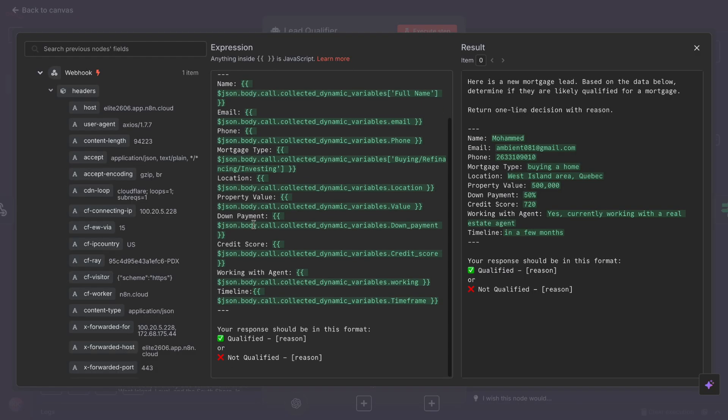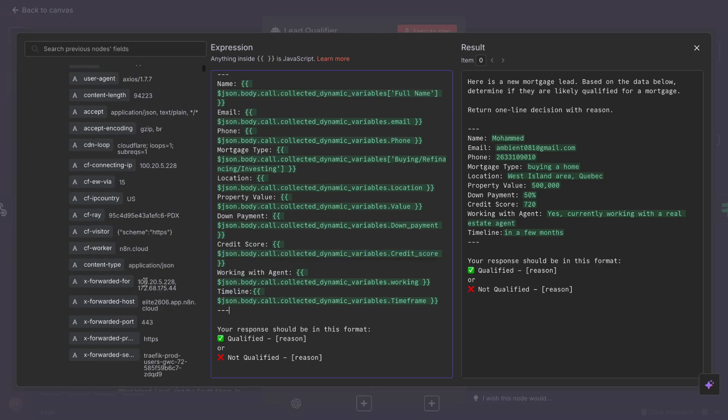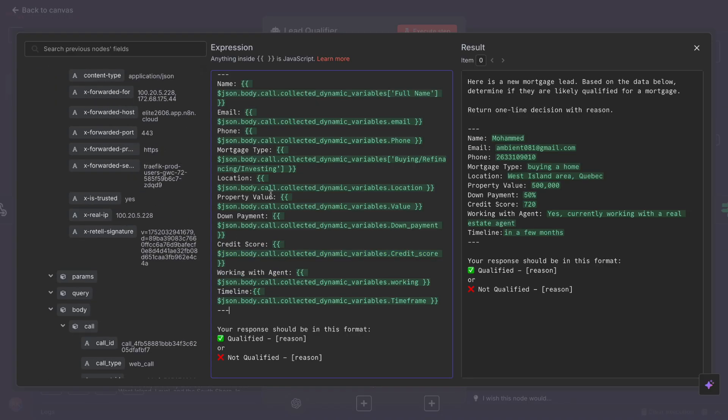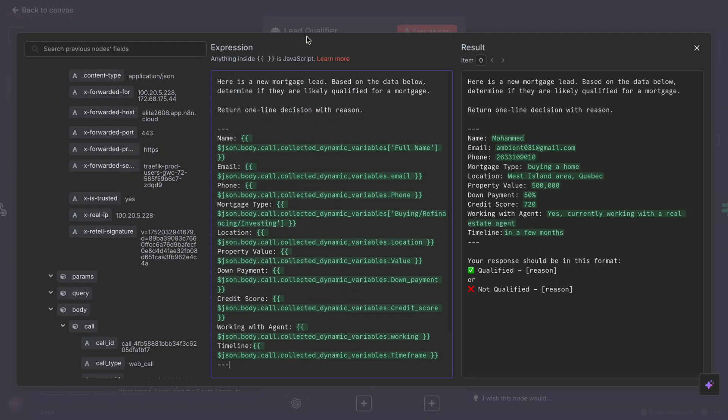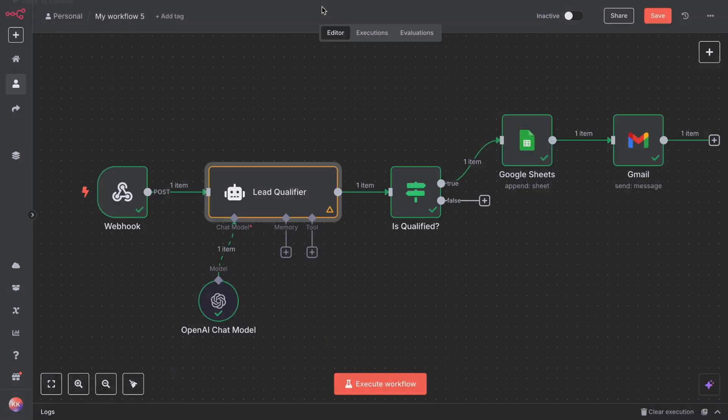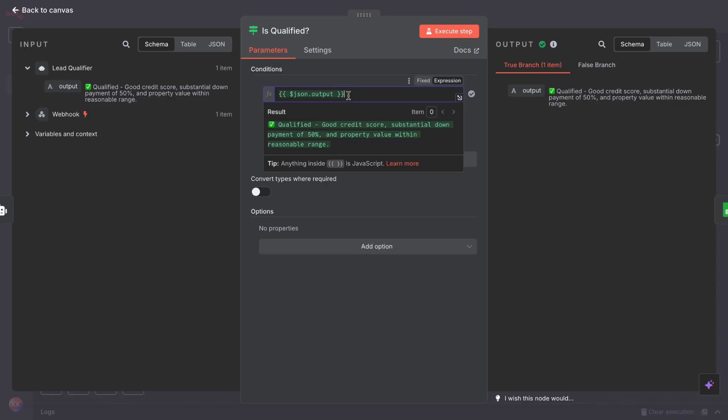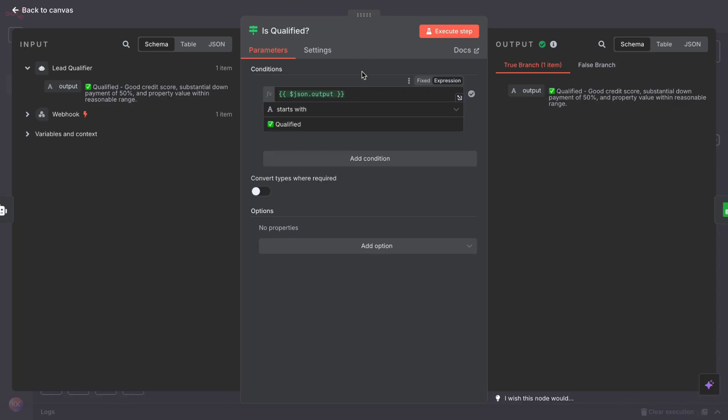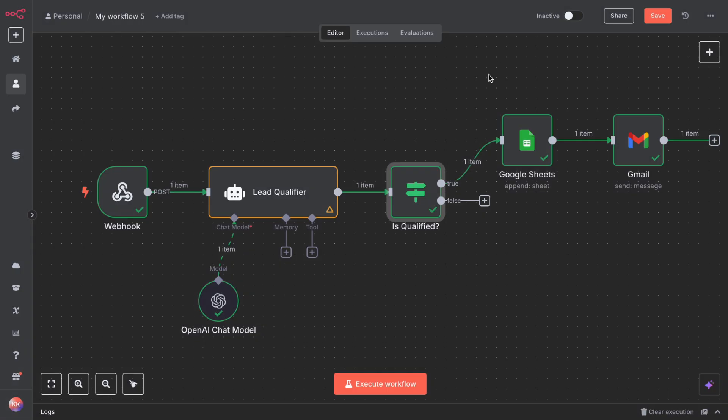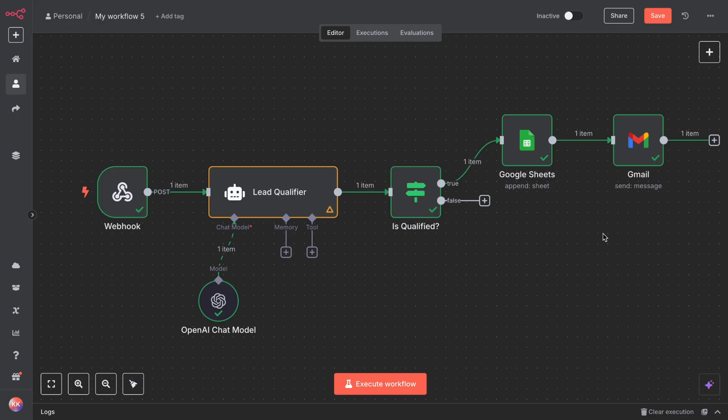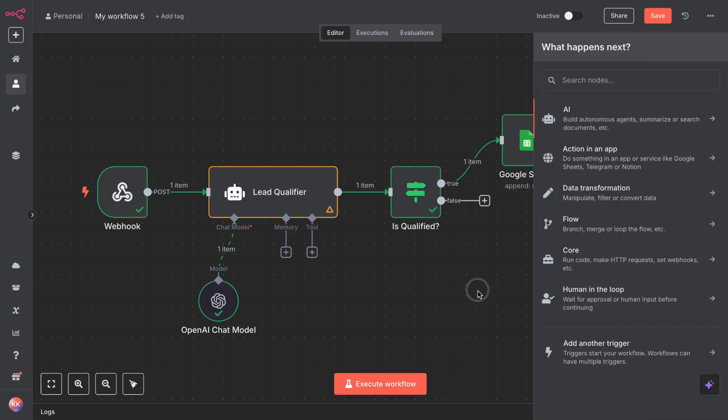Now after that, add an IF node that checks the AI response. Set it to check if the results start with 'qualified.' This will let us route qualified leads and non-qualified leads. For the qualified leads, we log them into Google Sheets and send an email. For the non-qualified, we just log into Google Sheets for future review.